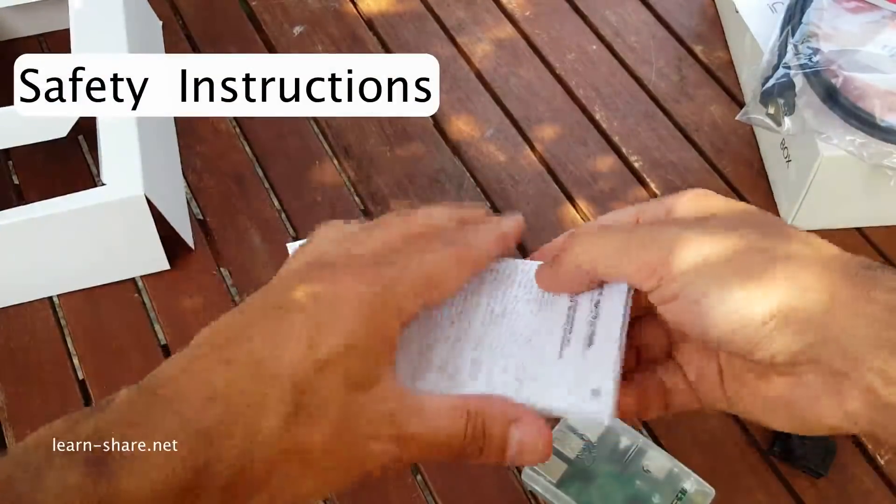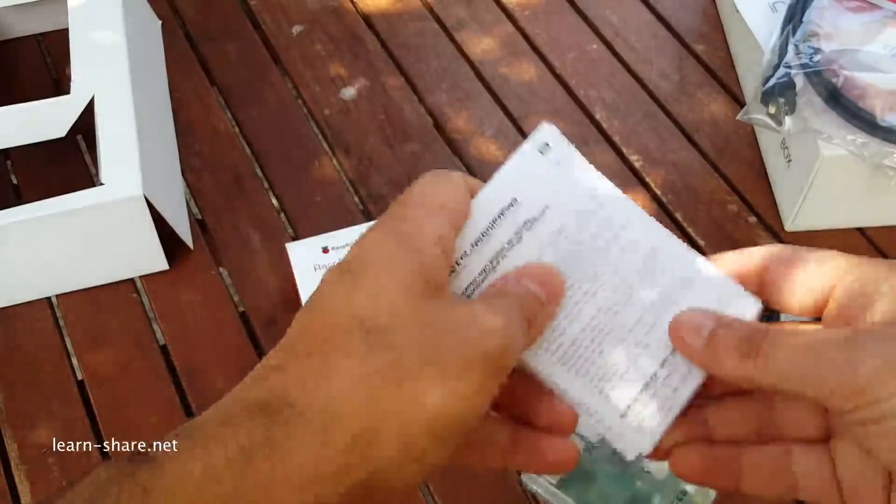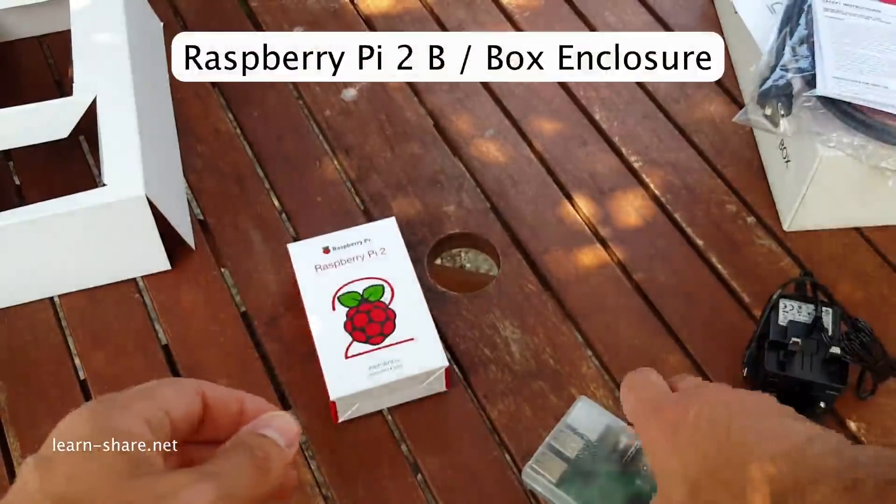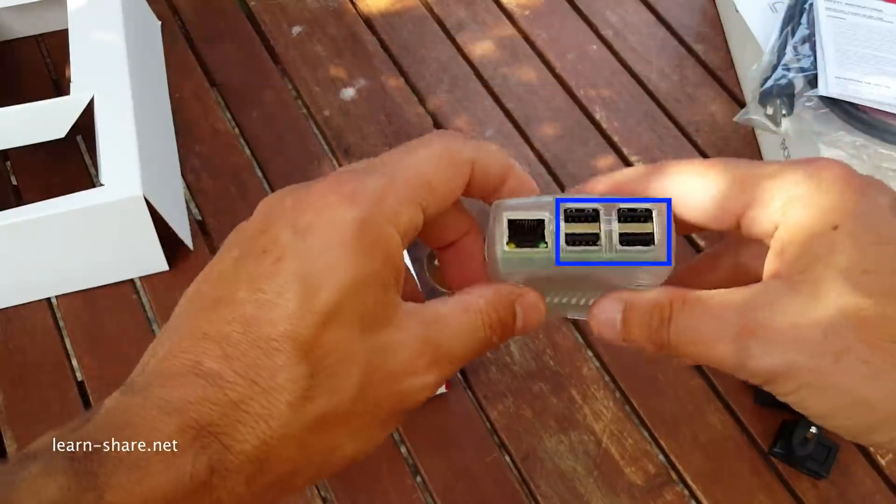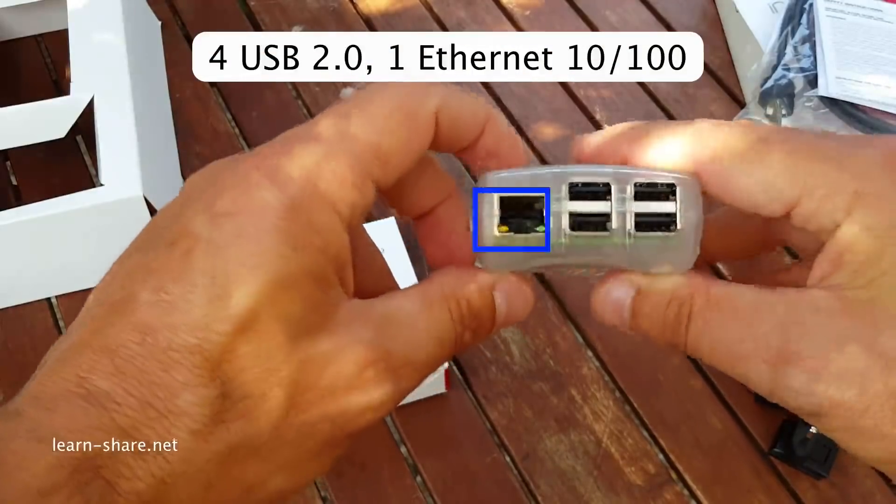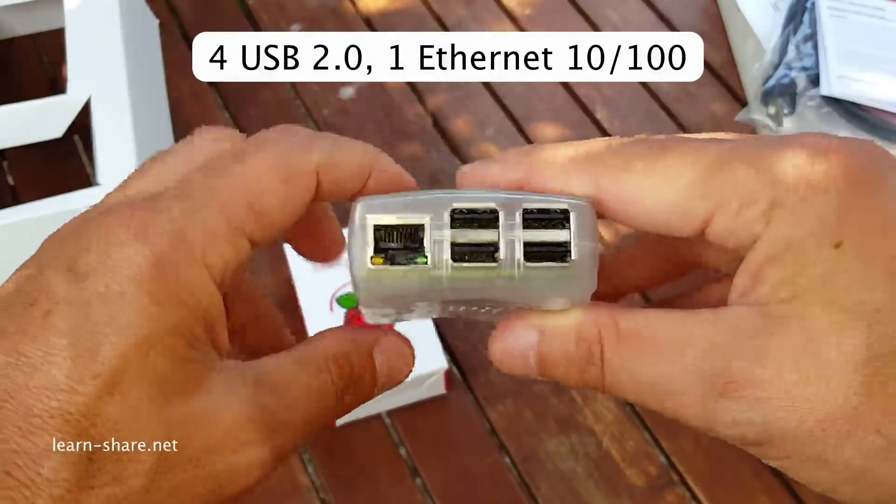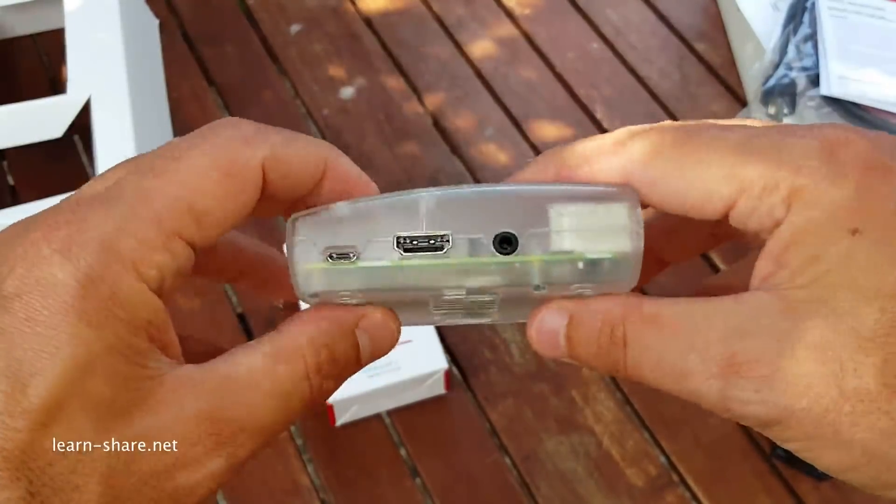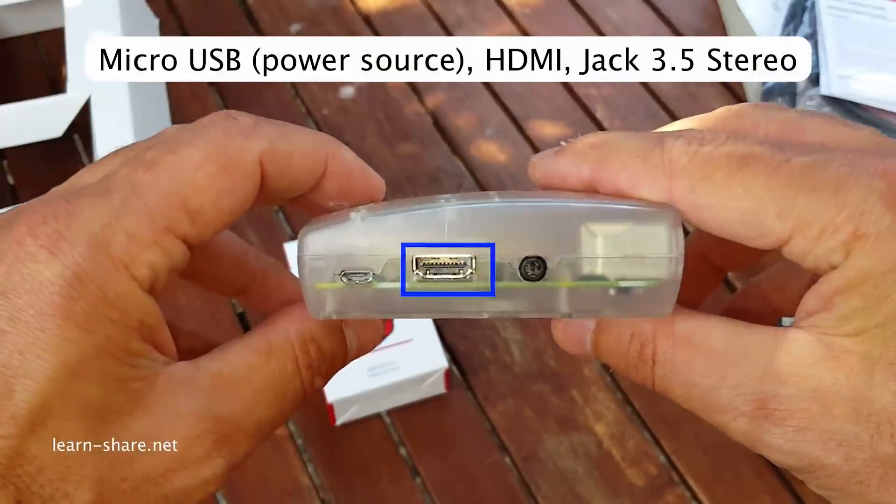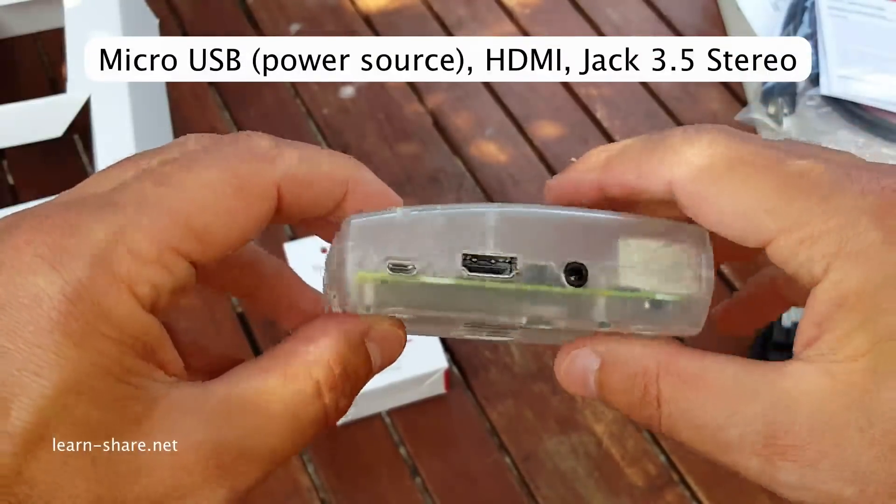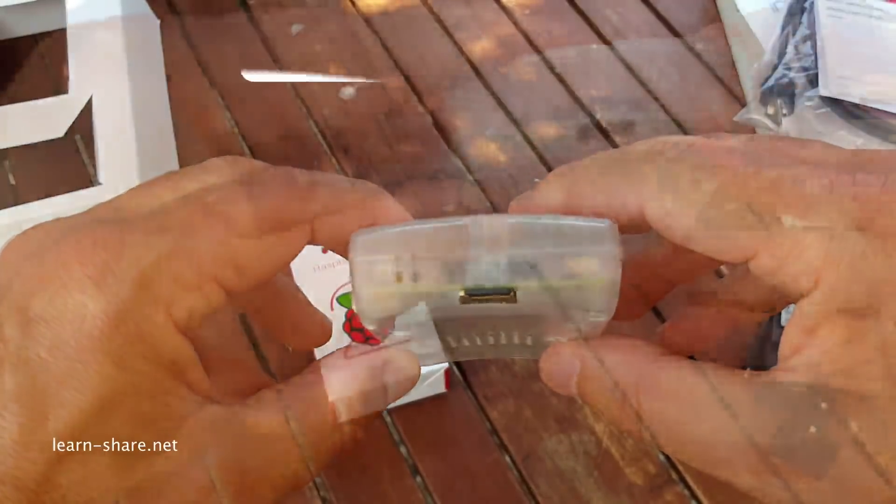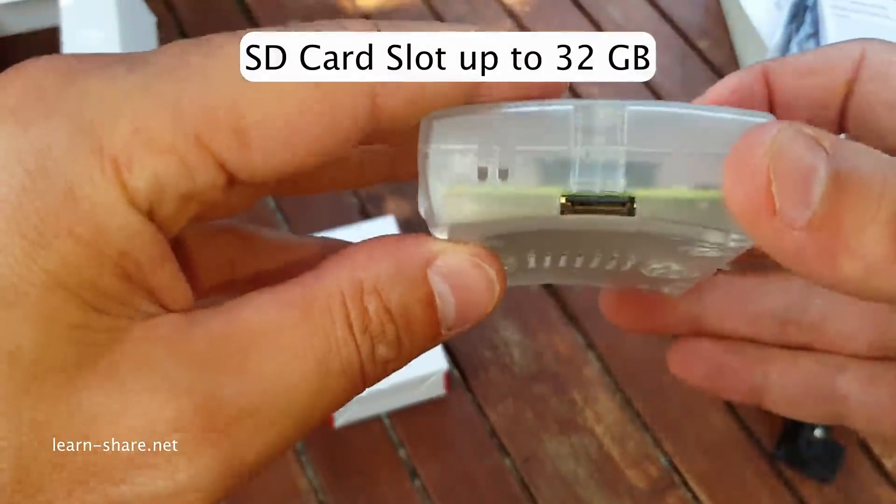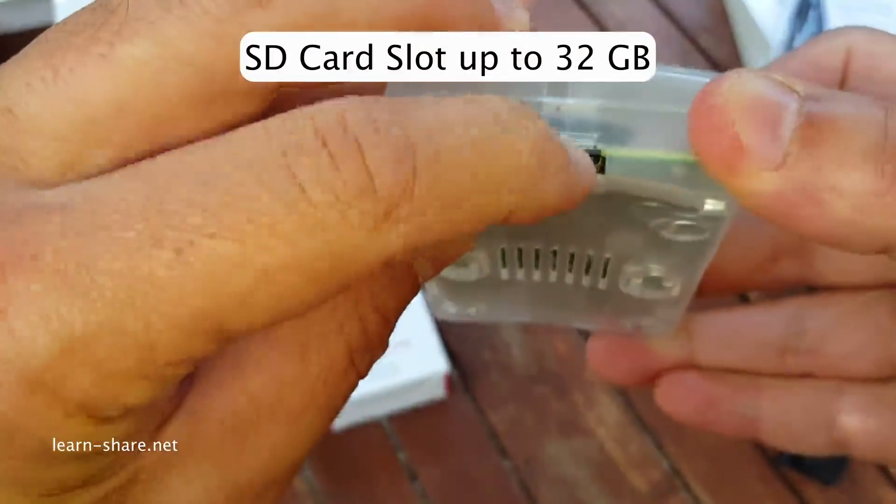Safety instructions and the Raspberry Pi 2 in box enclosure with four USB 2.0 and one Ethernet port, mini USB power connector, HDMI port, and a 3.5mm stereo jack. This is the SD card slot up to 32 gigabytes.